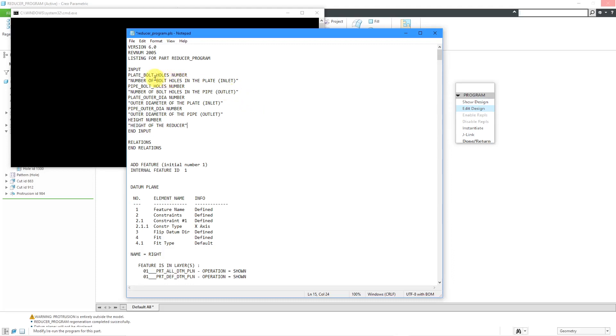And I'm back. Here we have our five different inputs. We have the plate bolt holes and then the type. Here we have the prompt. And I repeat that for the pipe bolt holes, the plate outer diameter, the pipe outer diameter, and the height of the reducer.